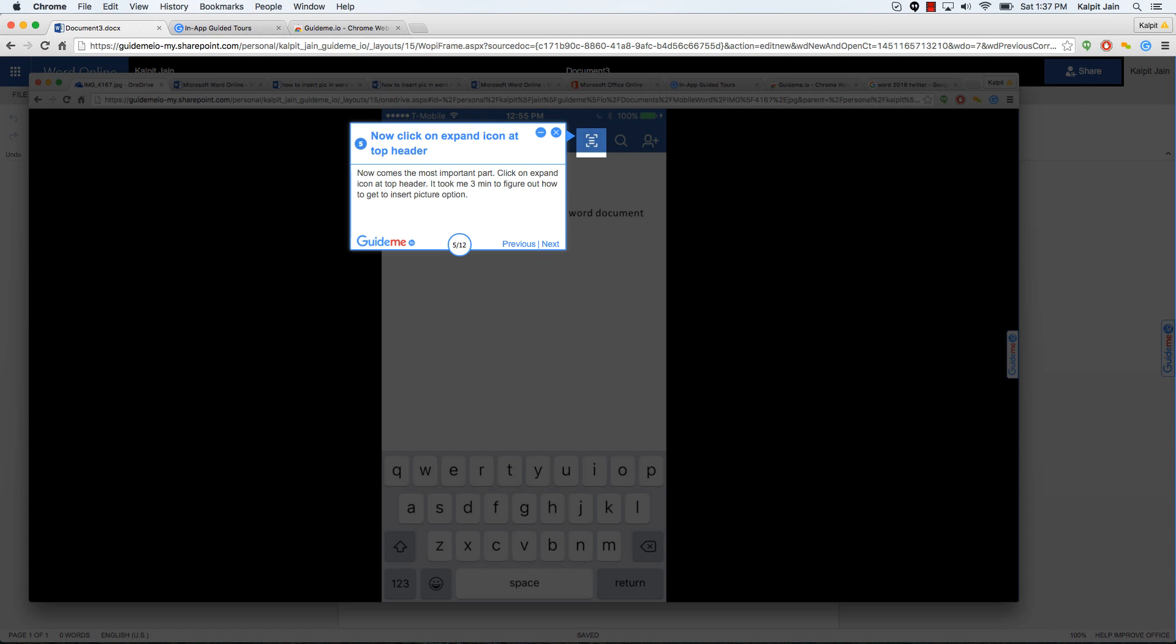Now comes the most important part. Click on expand icon at top header. It took me three men to figure out how to get to insert picture option. So this is very important. You need to look at the header. There is an icon that shows kind of expansion and that is where you can access the insert option for inserting picture.